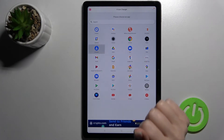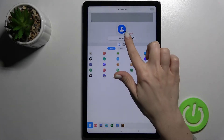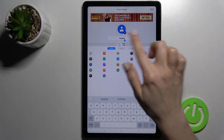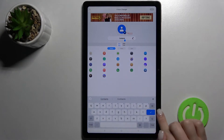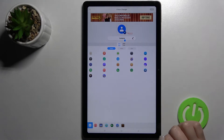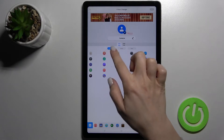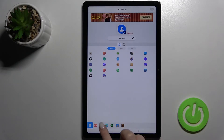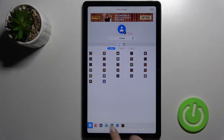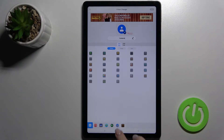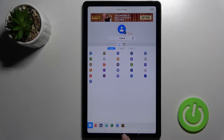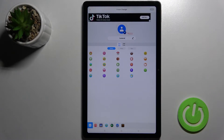For example, we can go with Contacts. Here you can rename the application if you want, and also here is the icon library. Right now we got a couple of folders with different types of icons.